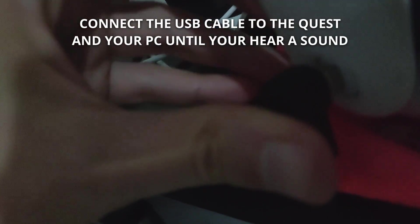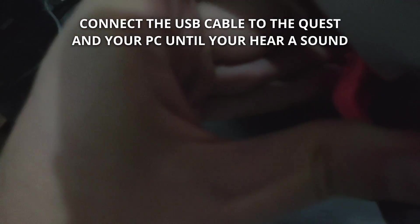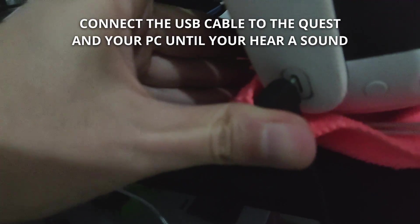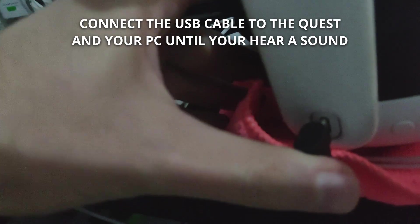Connect the USB to your Quest headset into your PC until you hear the sound.